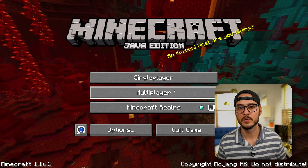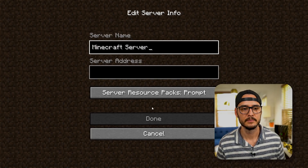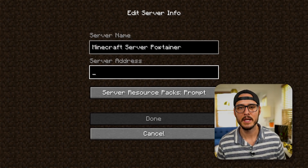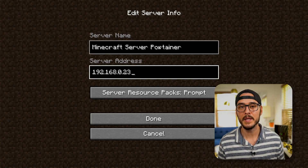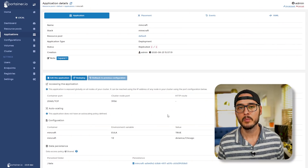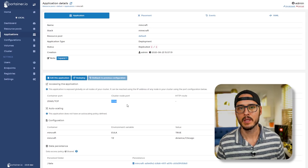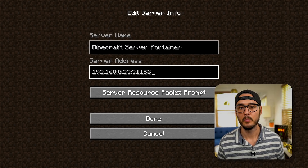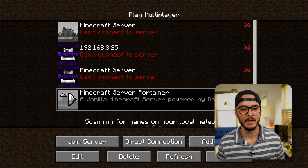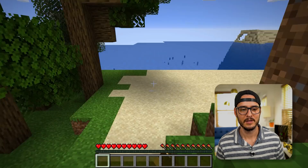So once we're in Minecraft, we'll choose multiplayer. And from here let's add a Minecraft server. We'll click Add Server and I'll call this 'Minecraft Server Portainer.' The IP address is going to be the IP address of your Portainer server. Next, we'll need to add our port — add a colon. And then to find our port, we'll go back into application details and look under cluster node port. This is the port that was assigned to this application: 31156. So we'll paste that in, click Done, and it found our server. Let's connect. And it looks like we're inside of our server playing Minecraft.